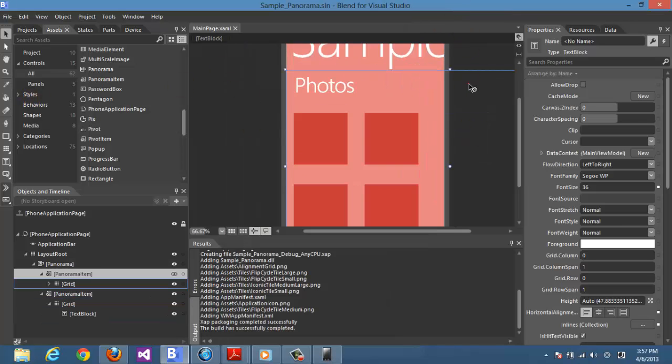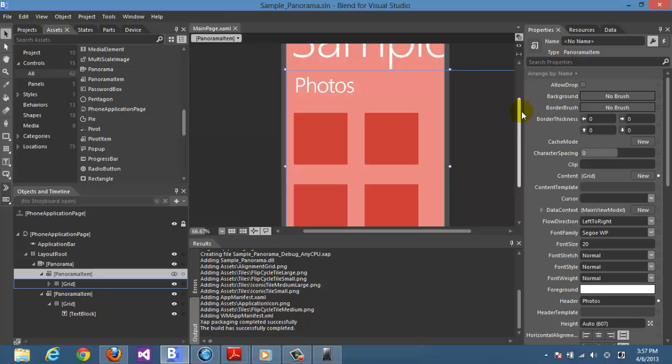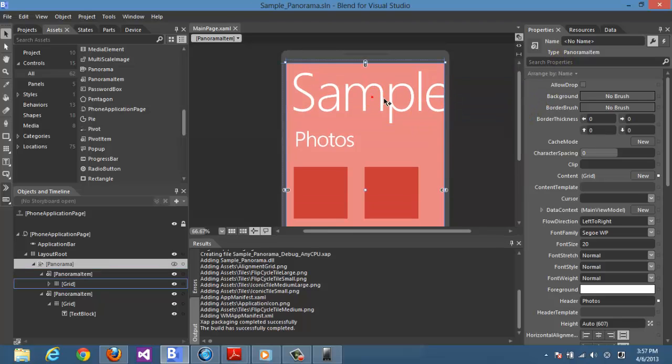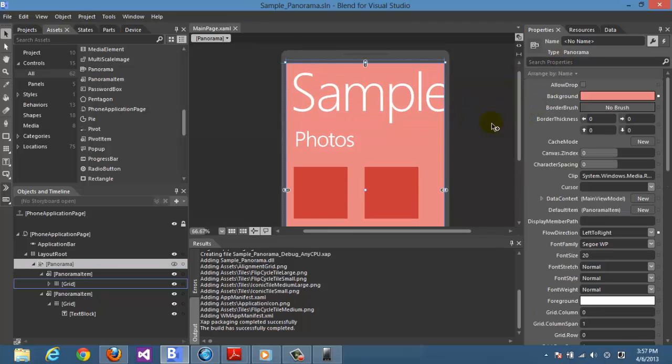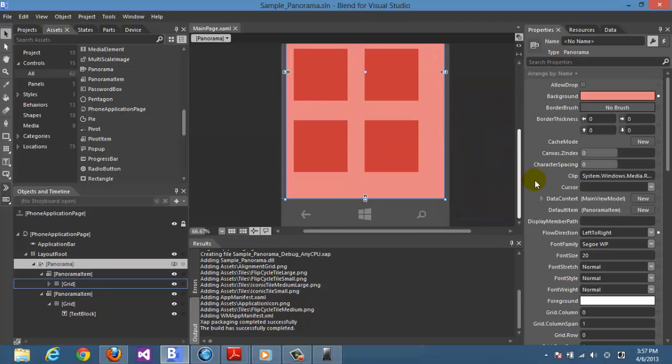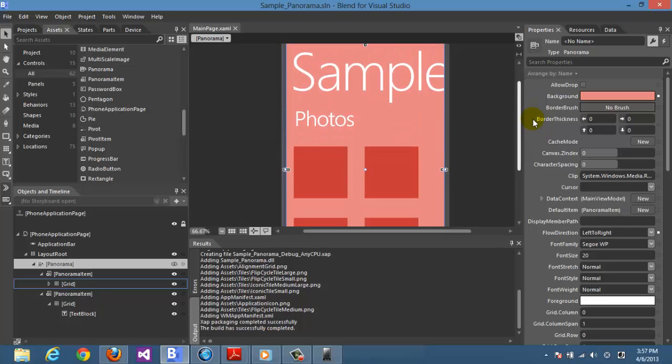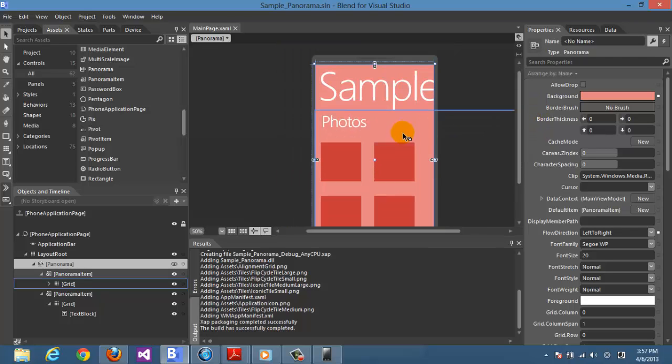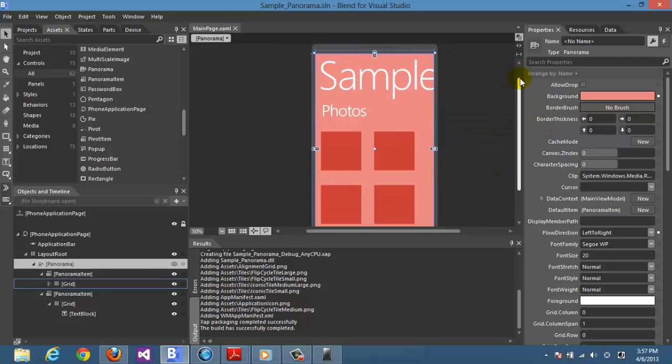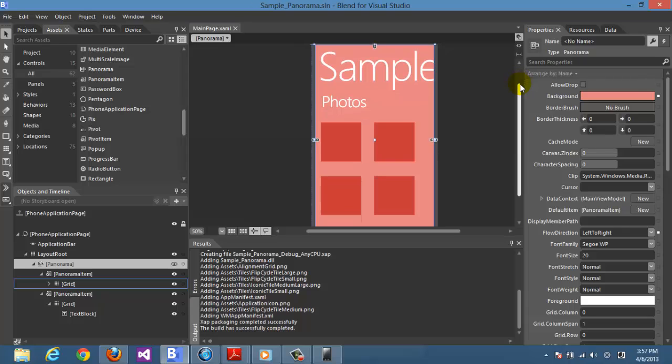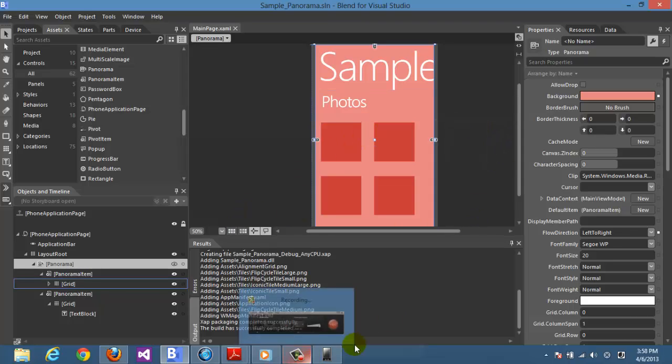Here we go, this text for item 2. I know it looks kind of messed up but this is just an example. So I think now you have some idea about how you can work on panorama pages in Windows Phone 8 applications. Thank you very much for watching us.